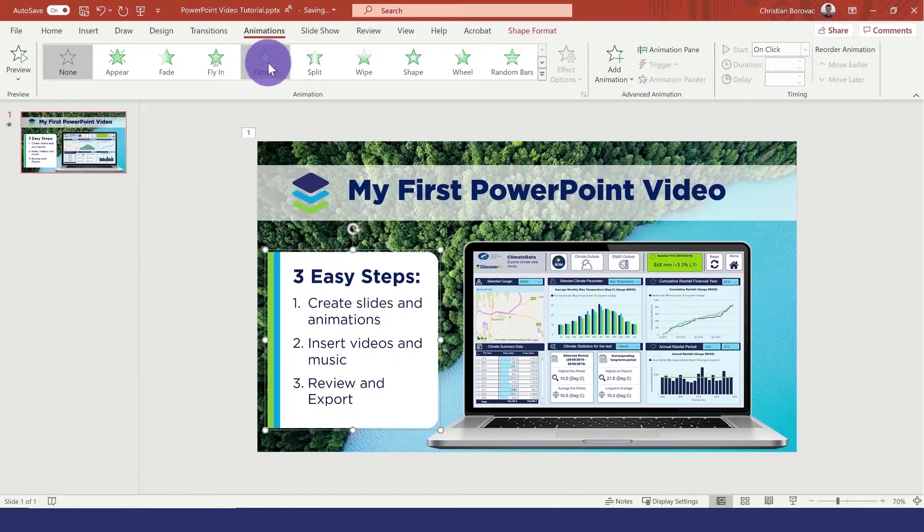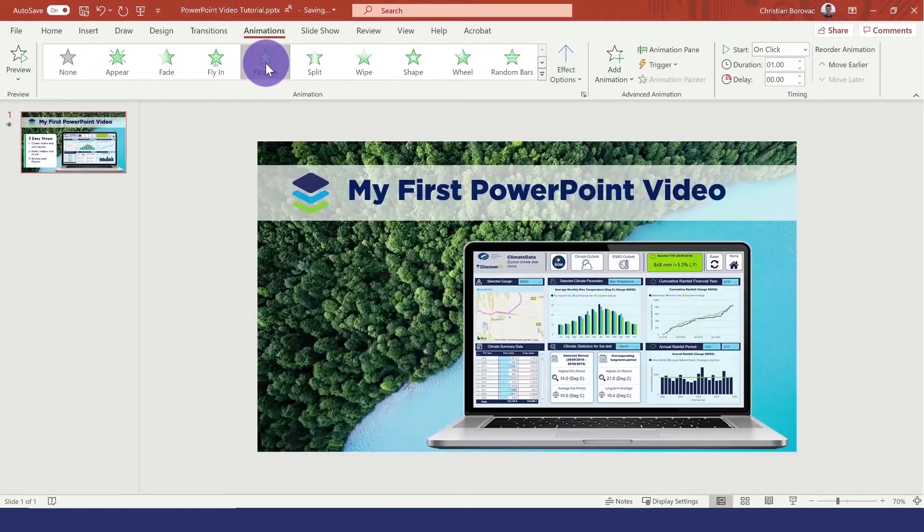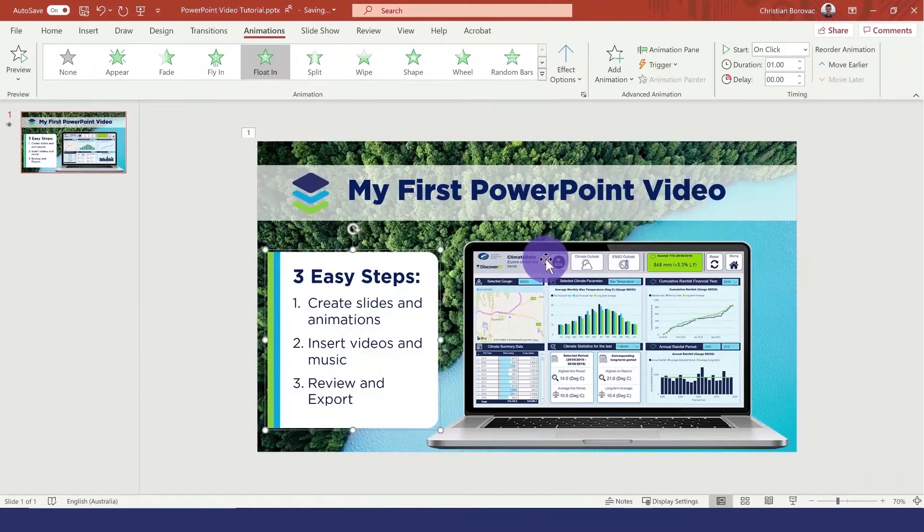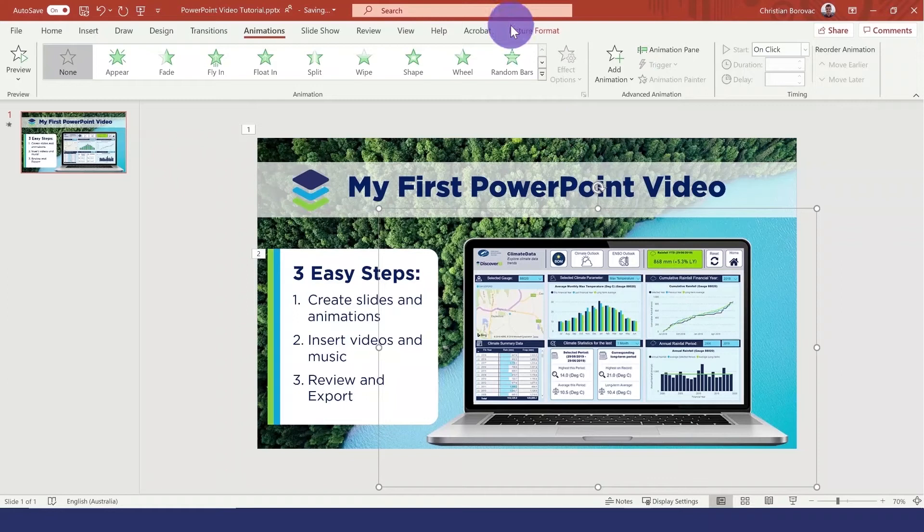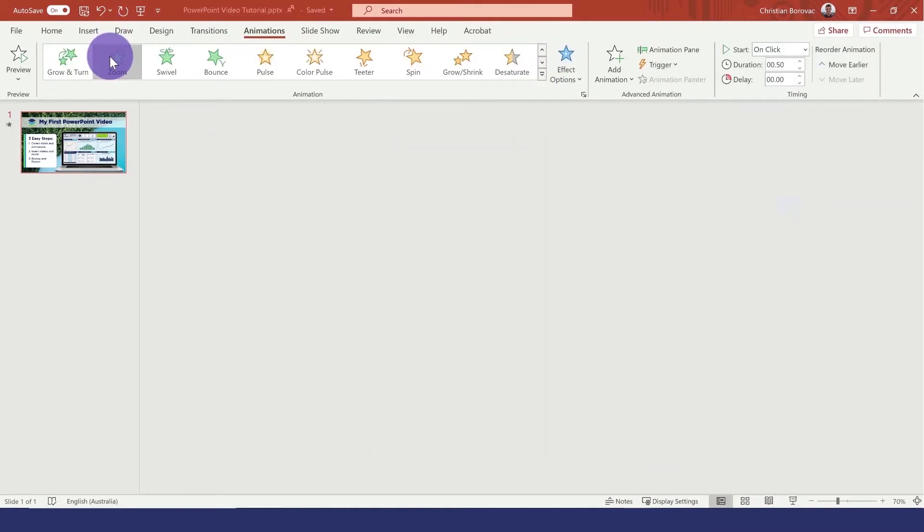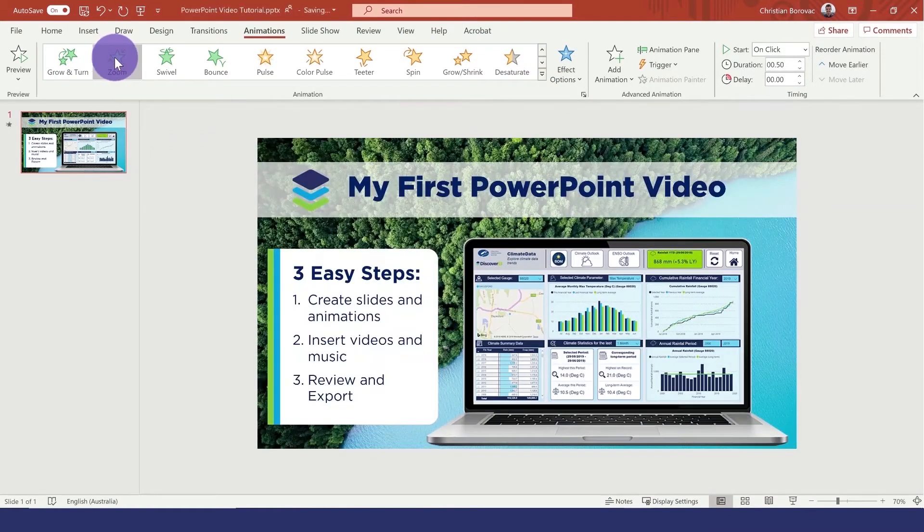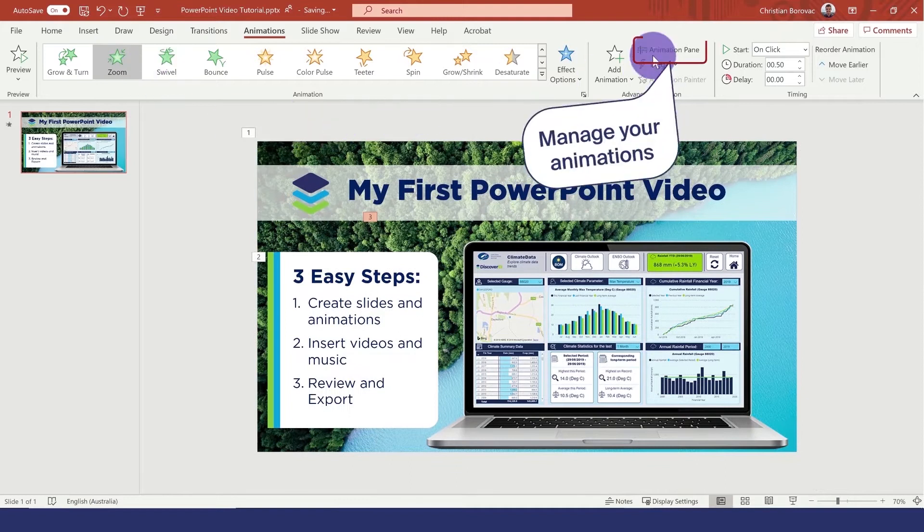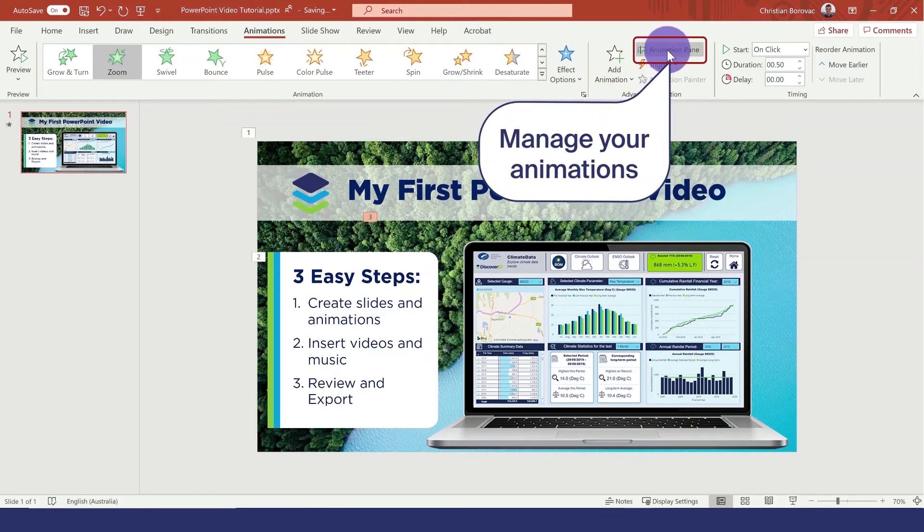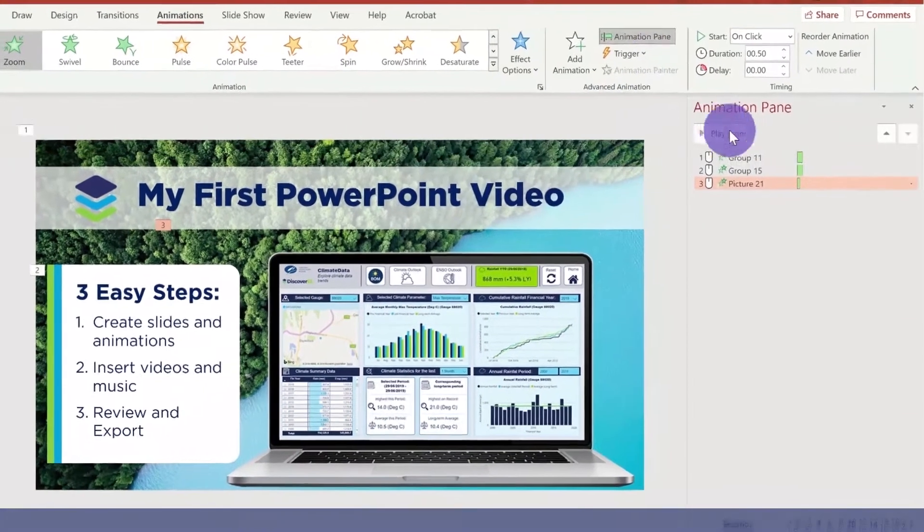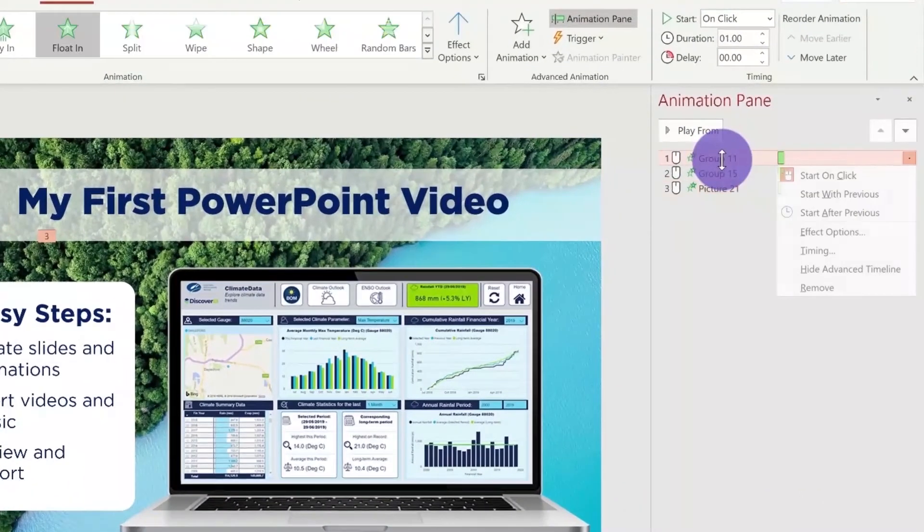Let's now add some animations to the other elements. We can adjust our animation timing by opening up the animation pane and right clicking on the first animation.